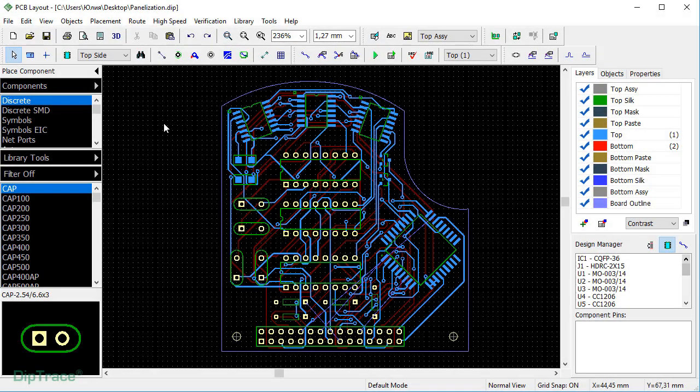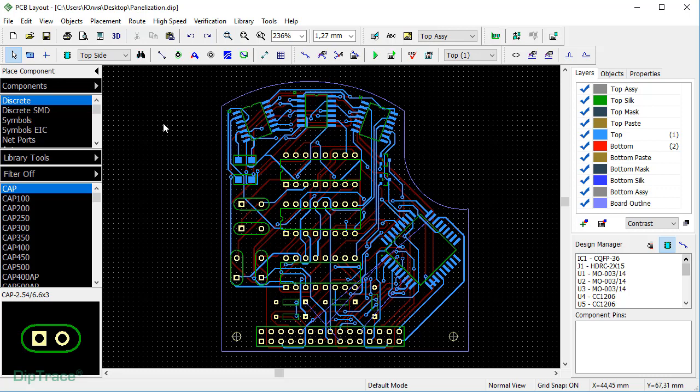This video is going to cover the process of panelization of identical boards in DeepTrace. Panelization is generally a post-design operation, so it is strongly recommended to use the final layout that requires no further editing or renew from schematic.